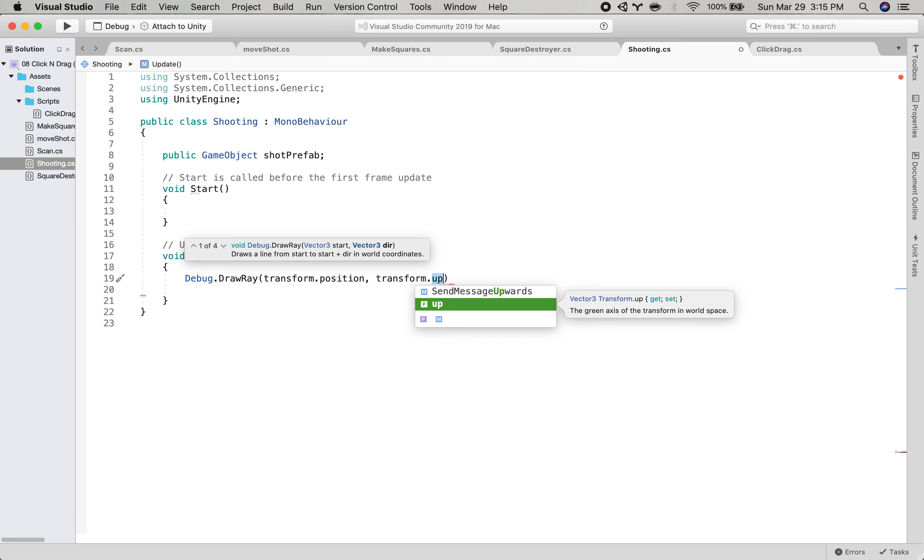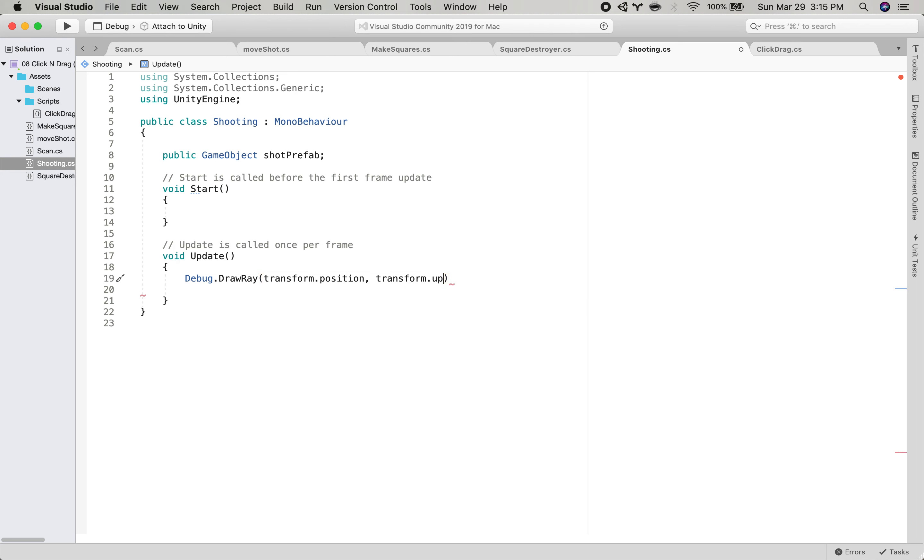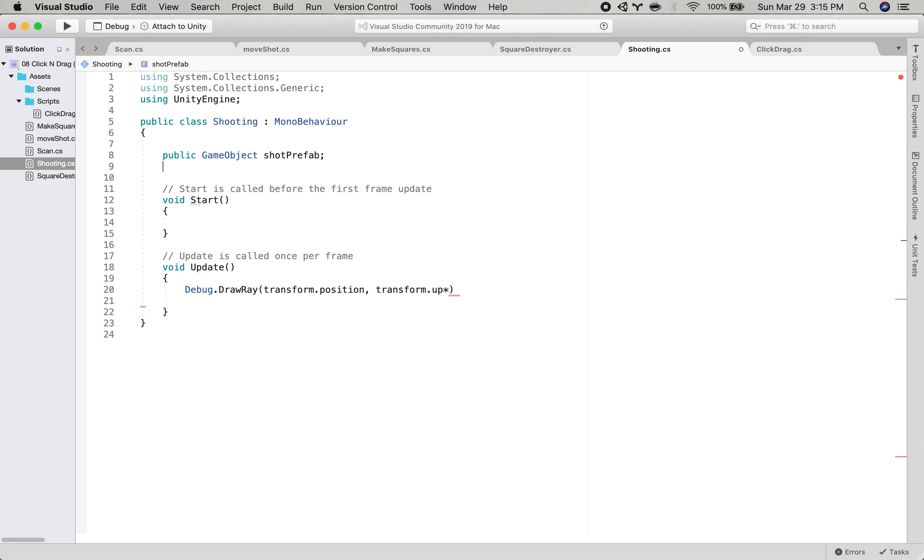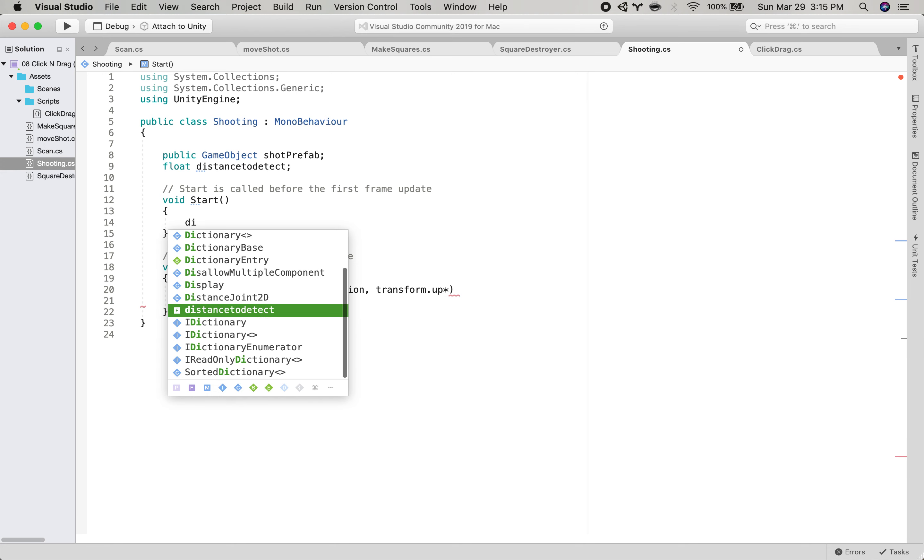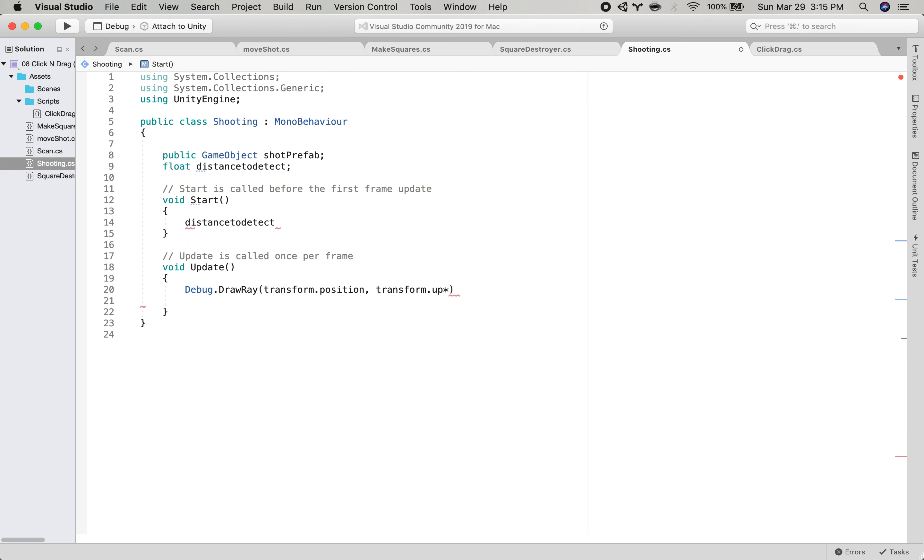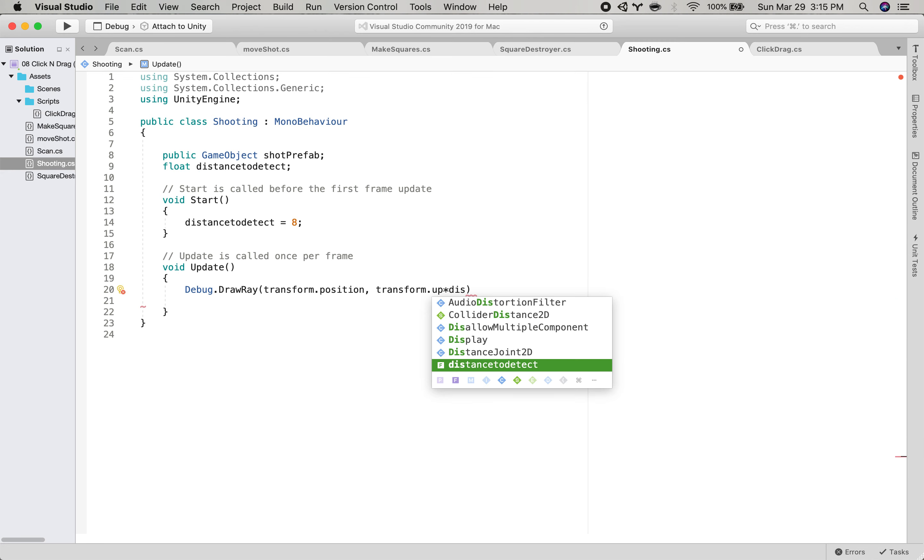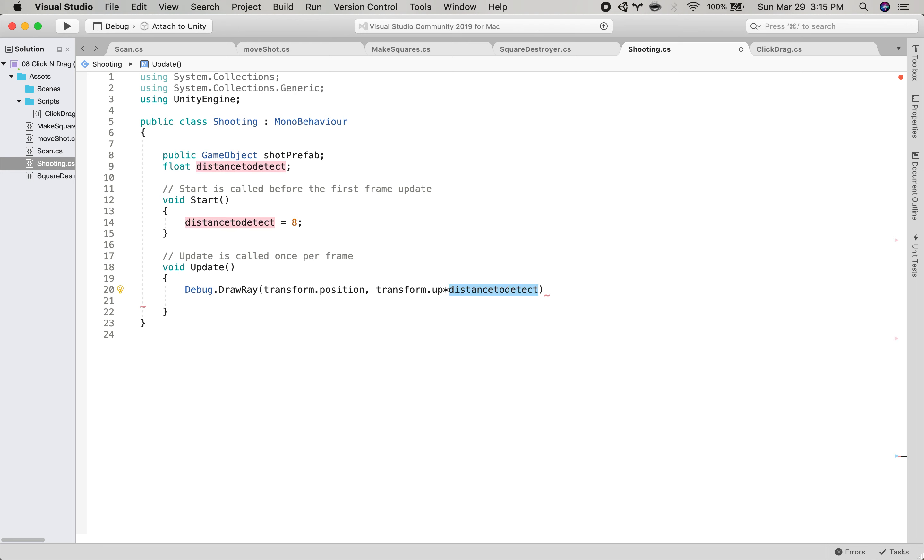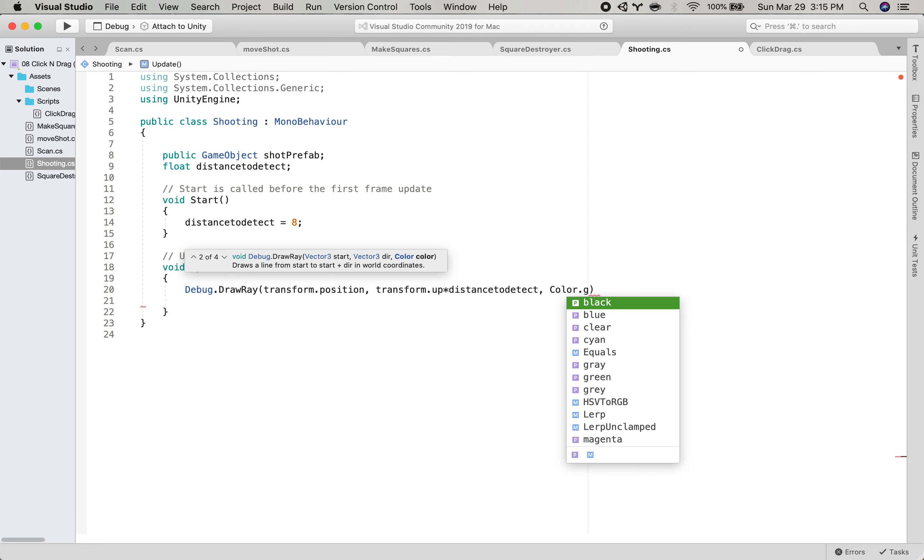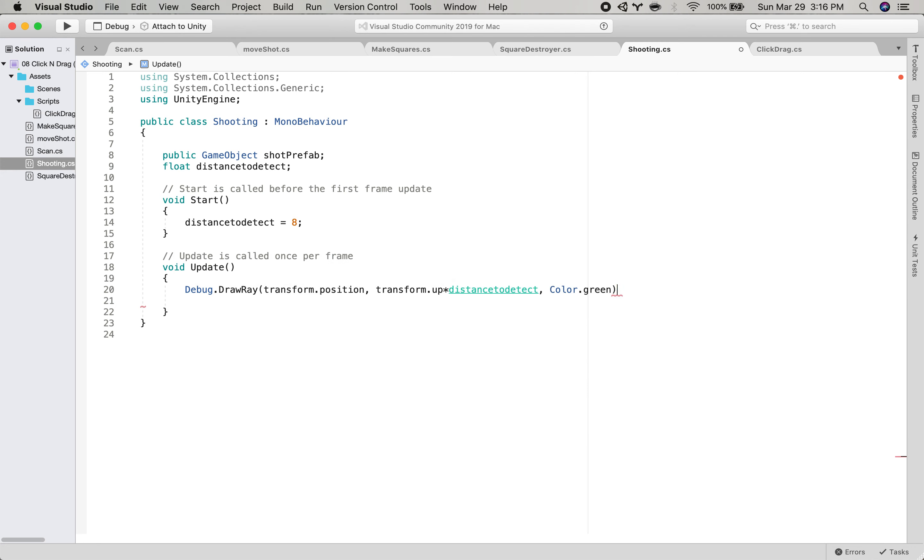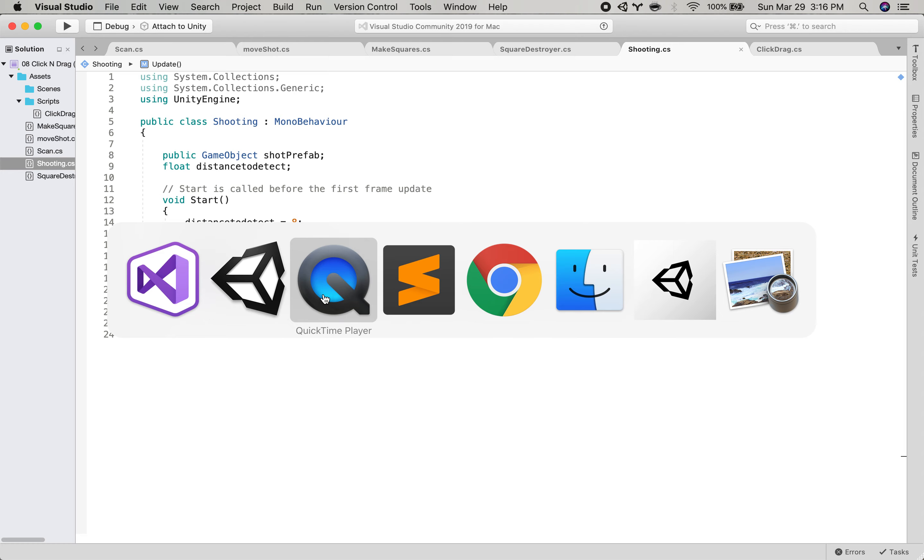And then because this transform dot up only gives us a like length of one, I'm just going to multiply this by, we'll say flip distance to detect. And then we'll say that distance to detect equals maybe like eight or so. And we'll times this by distance to detect. So it'll draw a line that is the length of how far away we can actually detect that we're hitting stuff. And then we give it a color, colored up. Let's say that green. Okay. So it's going to draw a line from here this long and in a green color.